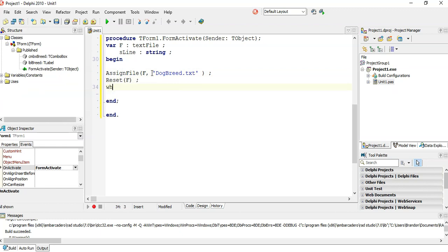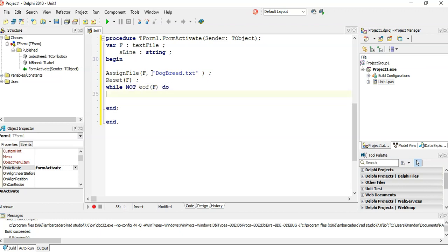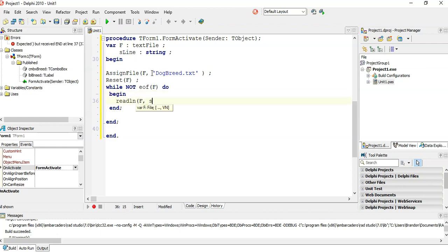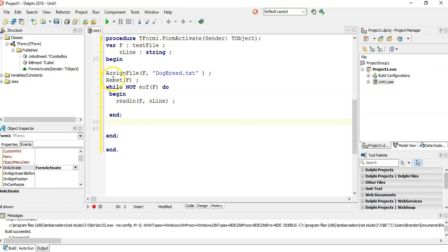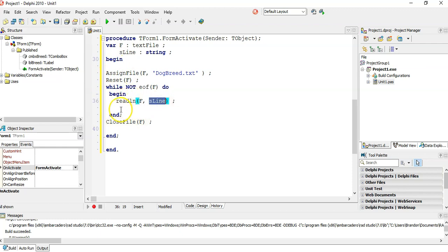And now we're going to loop through the text file. So while not end of file, we are going to read line from F into that string variable. I'm going to do something with that string. So that S line is going to be the first line of the text file. And then when the loop goes to the next value, it'll be the second line and so on. And then we must always remember to close our text file. So there we go. There's your text file algorithm without the error checking. And what do we want to do with S line? Well, we want to add it to the combo box.